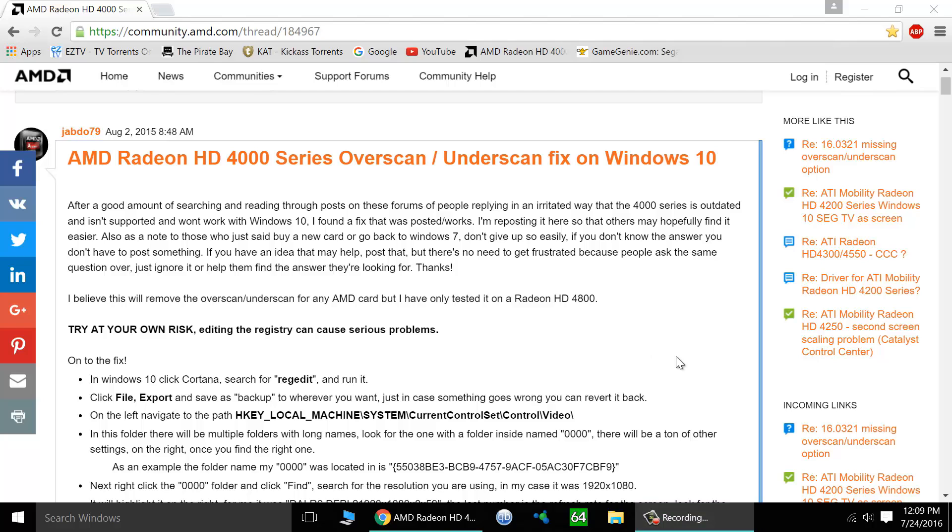In order to get started, look in the video's description for a link to this helpful forum post. Big thanks to the author. This is the solution here and it works for all the 4000 series cards with Windows 10.